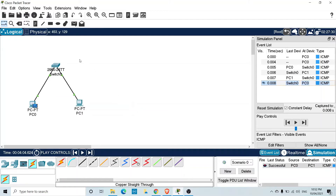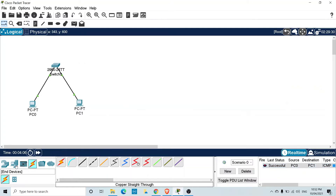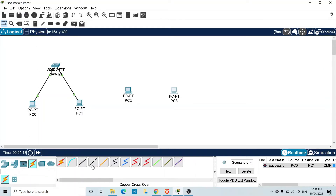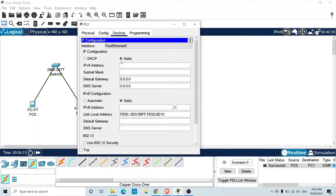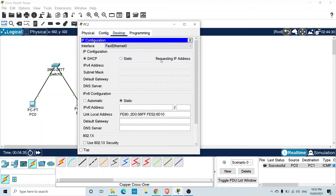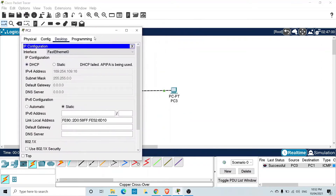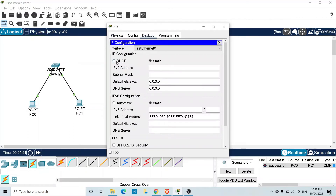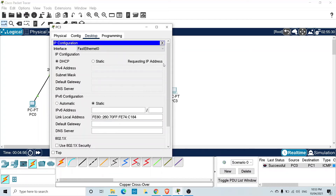Switching back to real-time mode, we can also connect two PCs directly. Since these are the same type of device, we need to use a crossover cable. I go to Connections, select copper crossover cable, and connect Fast Ethernet zero on one computer to Fast Ethernet zero on the second. For IP addresses, we ask both computers to use DHCP. The requests fail because there is no DHCP server, and each computer assigns itself an APIPA address.